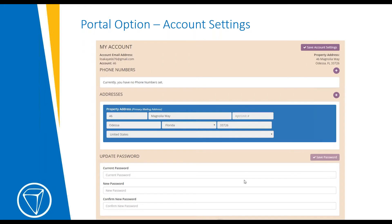Under account settings, owners are able to add or update information. For example, this one has no phone number — they would be able to add their phone number, update their password, or update a different primary mailing address. This is useful for people that only live in your community part of the year or rent it out, so they have the property address but their primary mailing address is separate. They would save any changes they make.